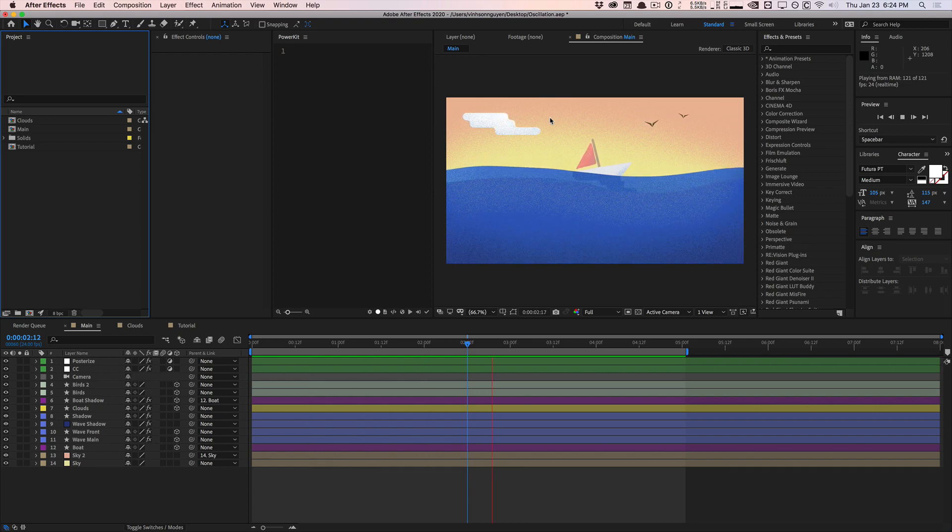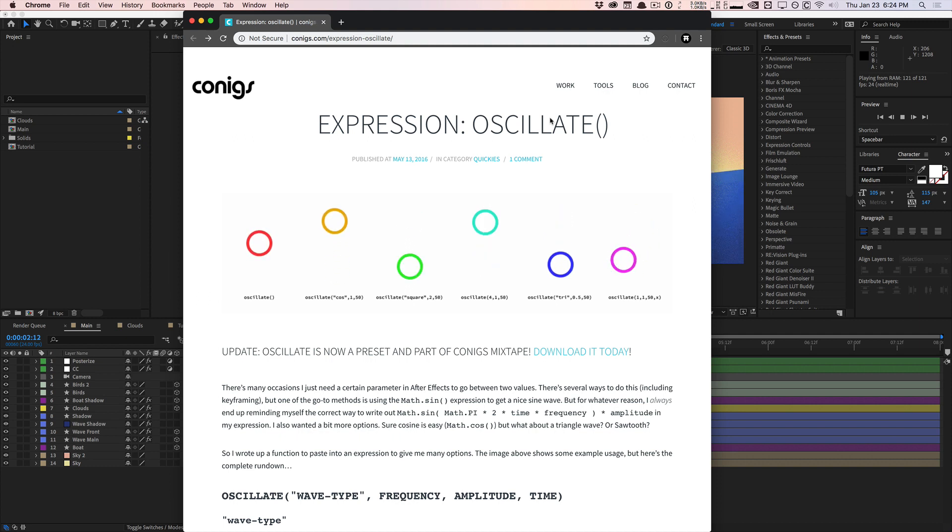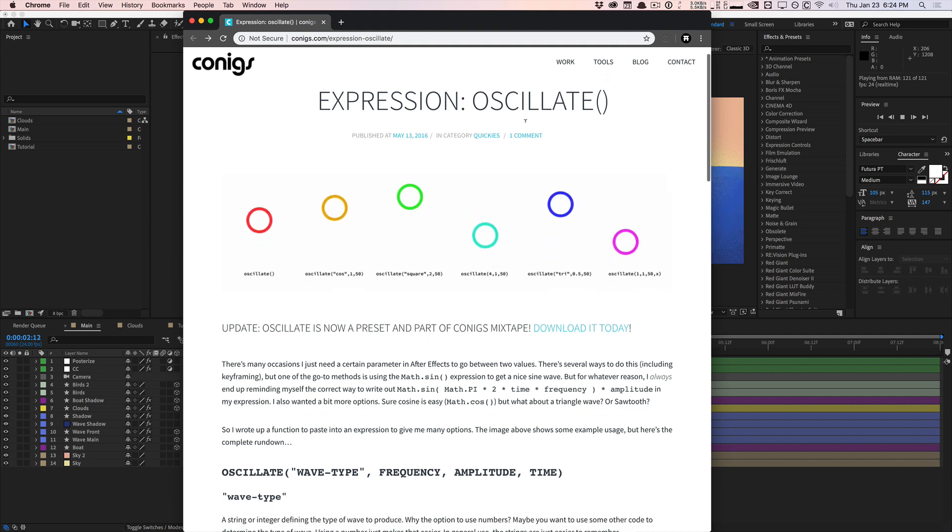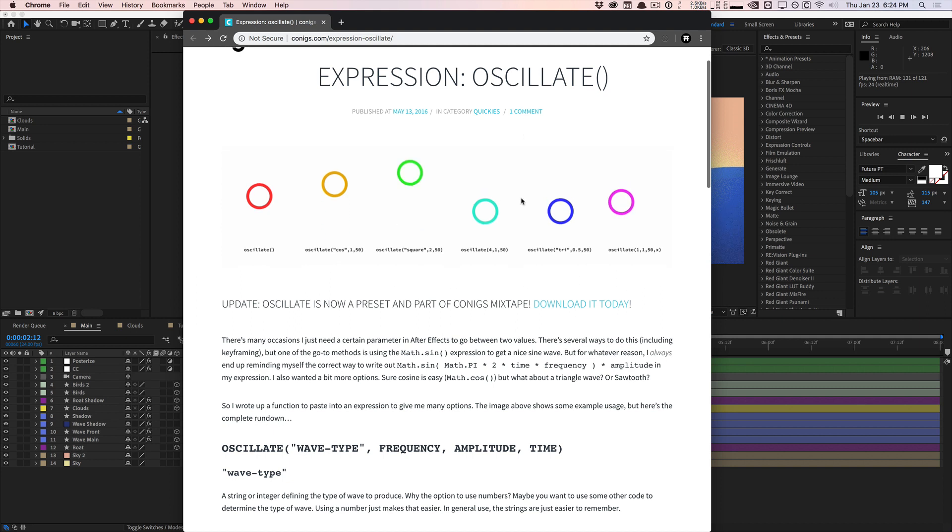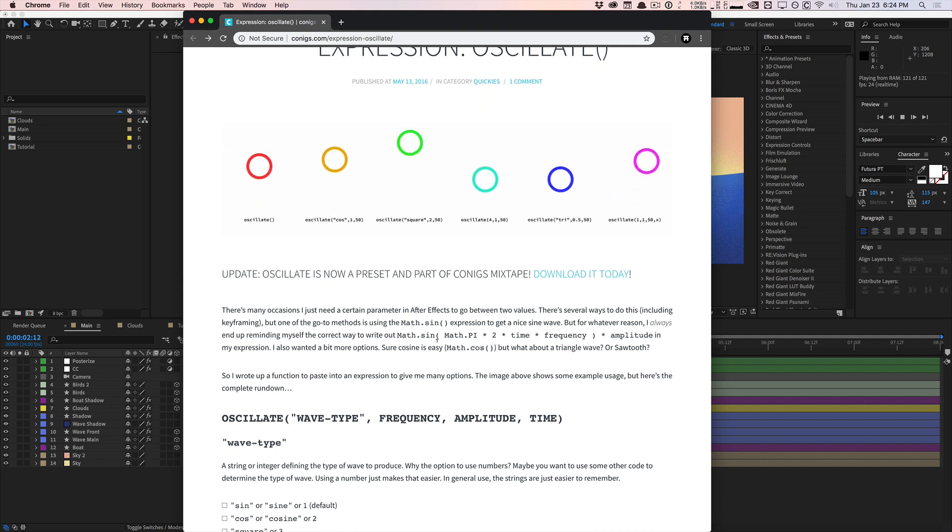In today's video I want to share with you guys a cool resource I found by my buddy Paul, probably known as Colonics on the internet and on Twitter. He created a custom function.